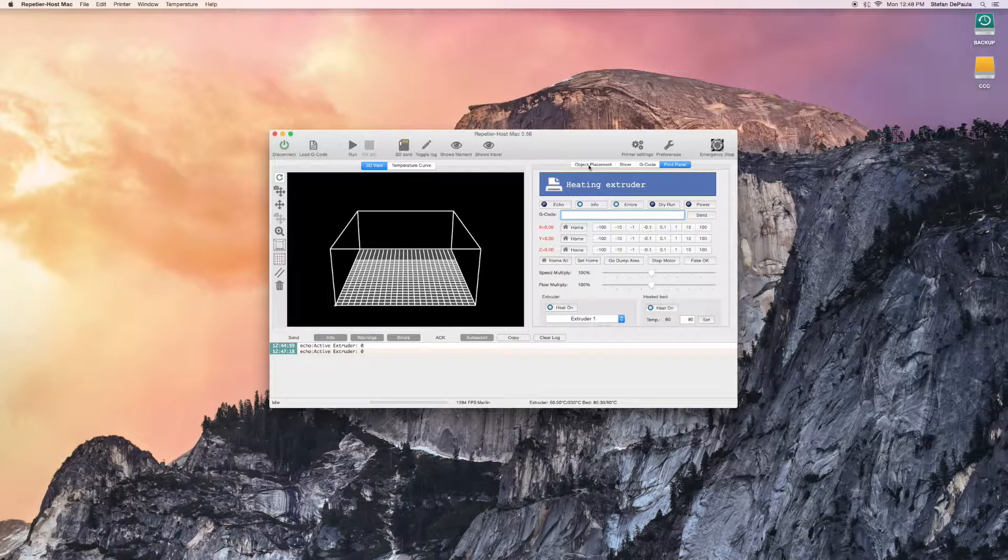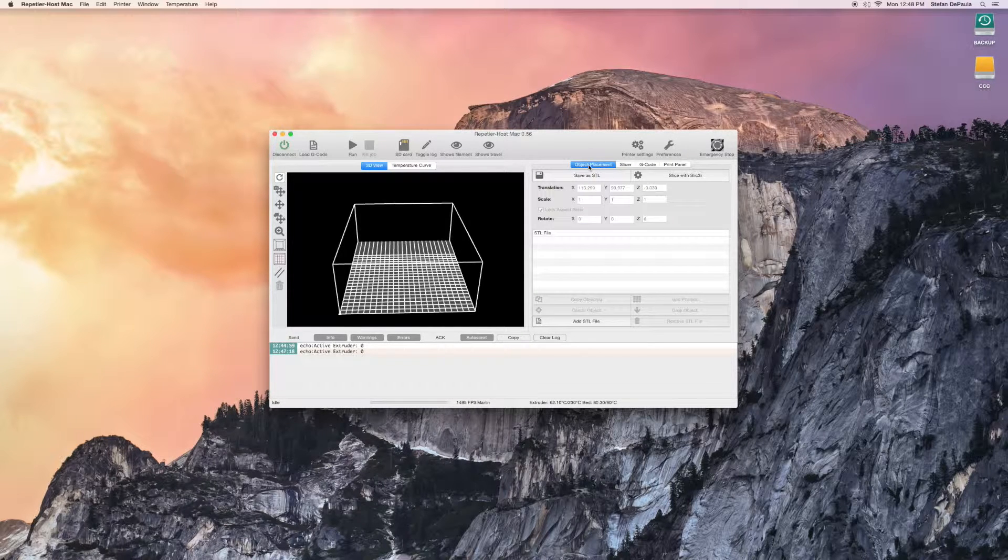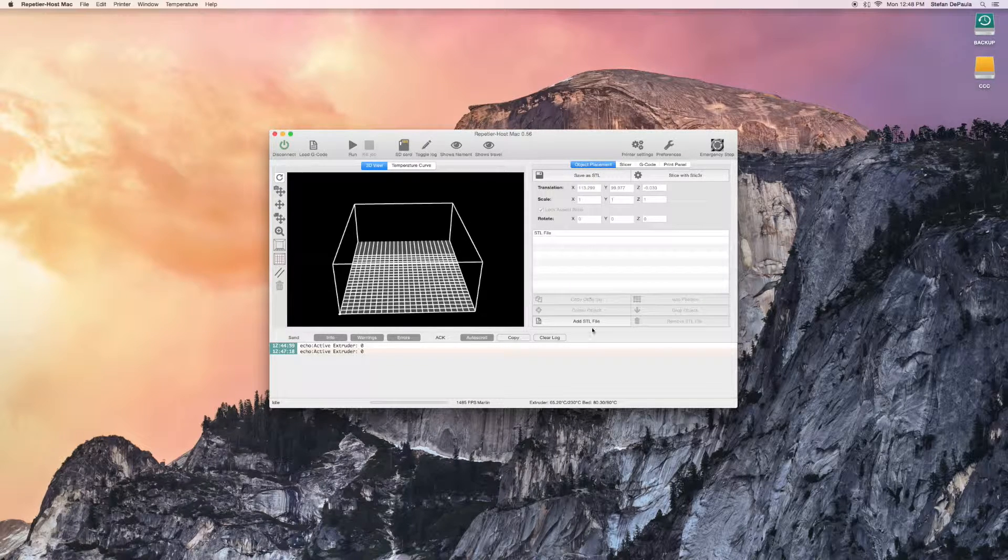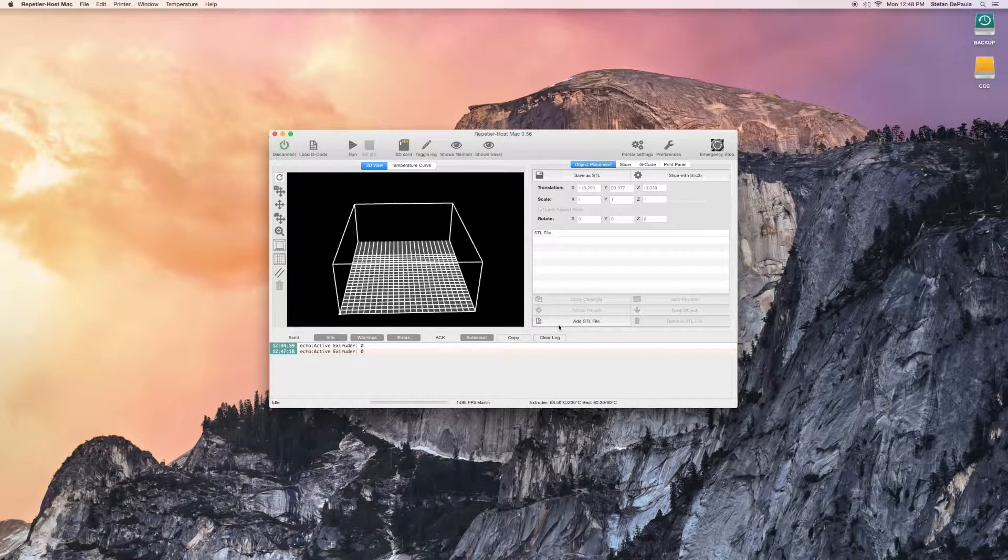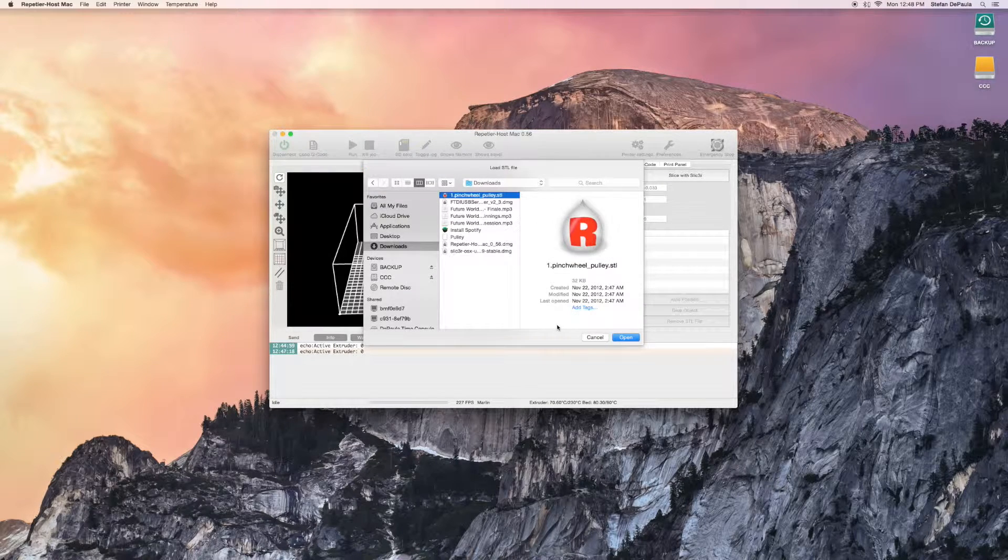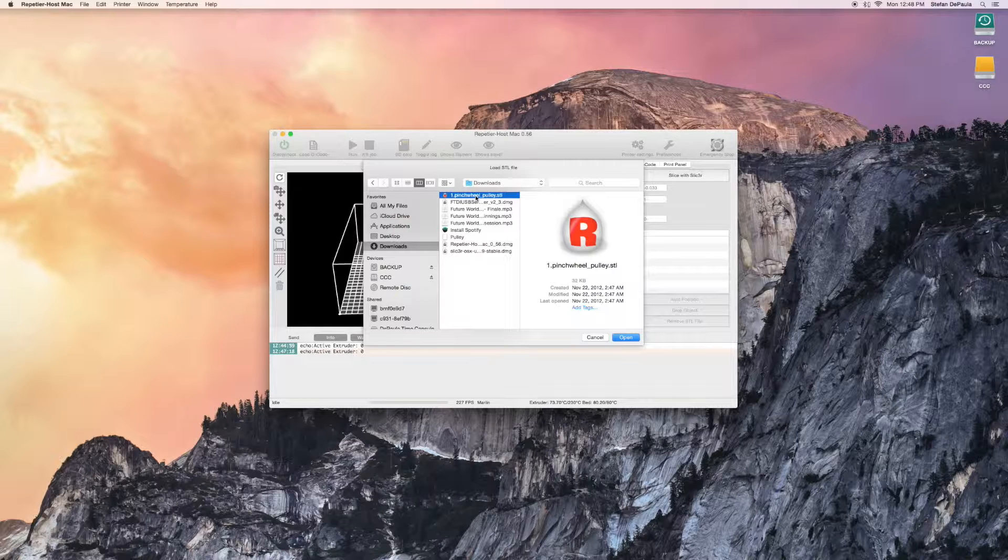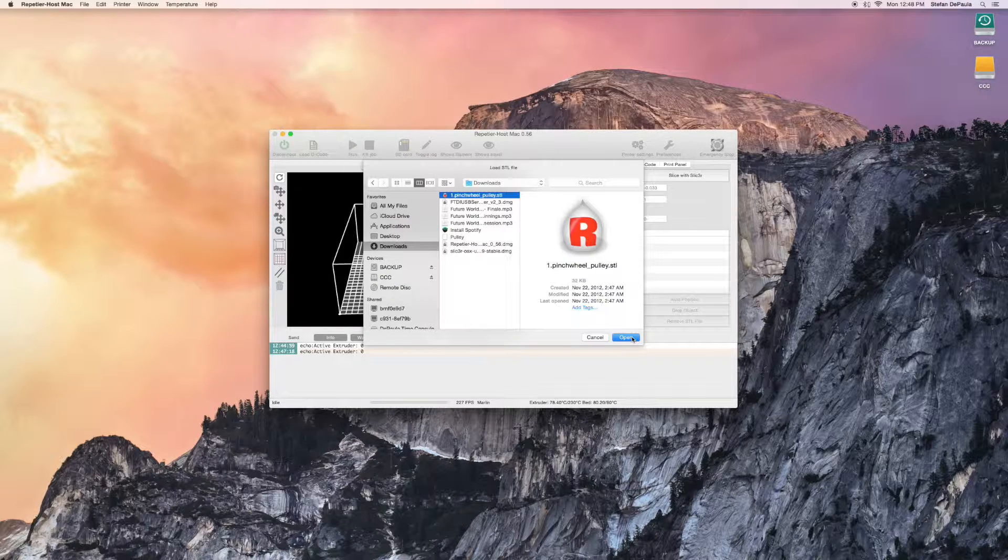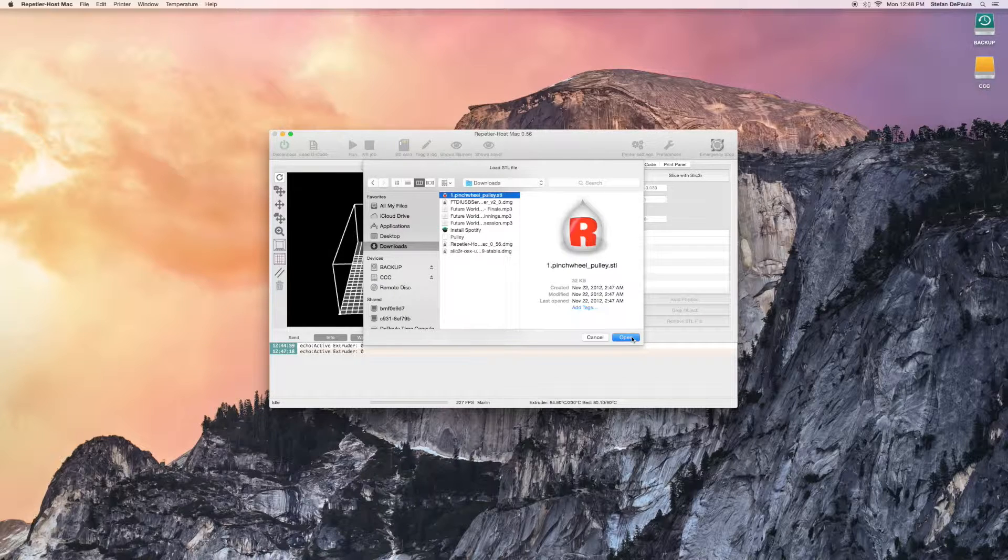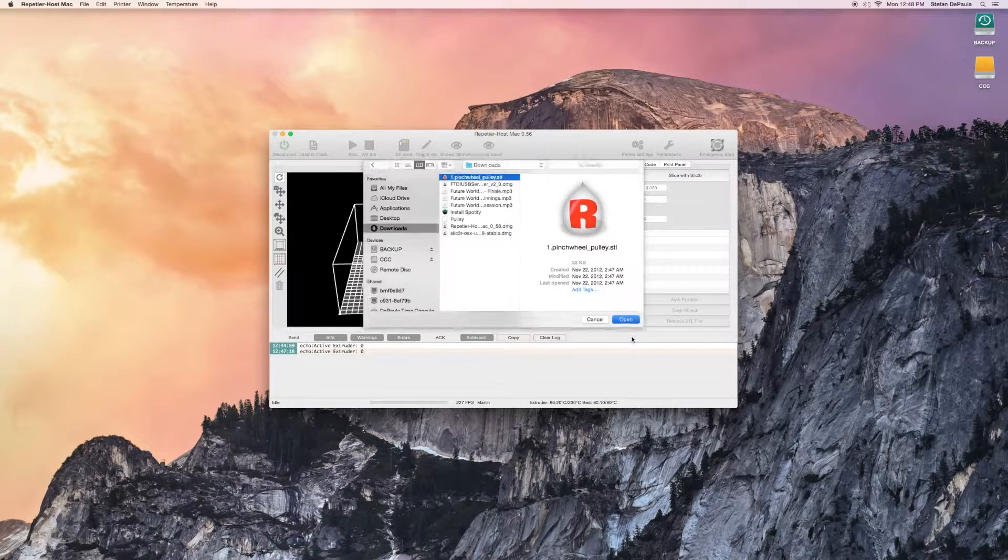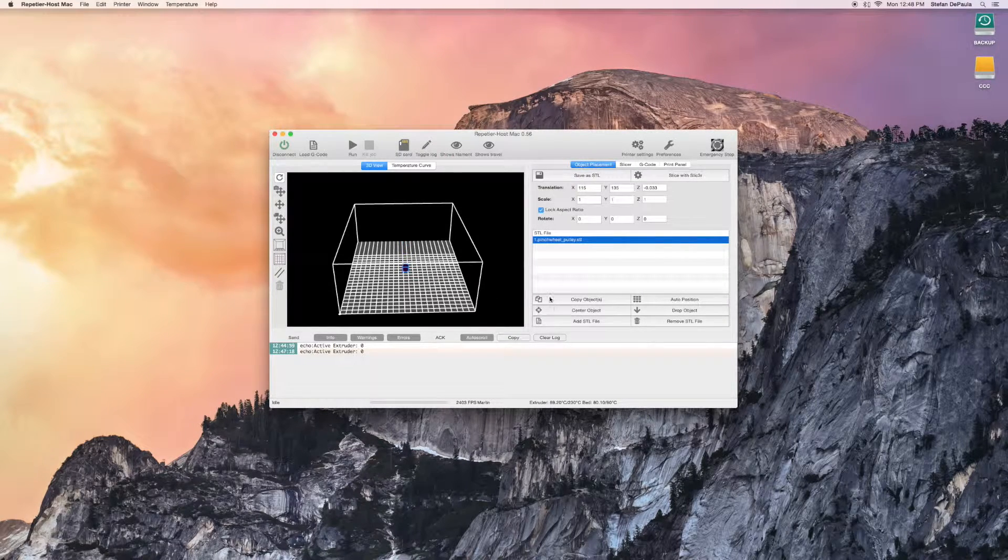Go to the Object Placement tab. To add an STL file, you can simply press this button here. Find your STL file and press Open. We're going to use a pulley. To download this STL file, go to the link in the description. You can download it.